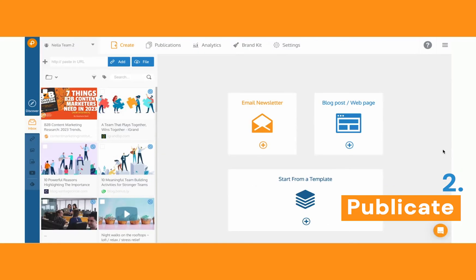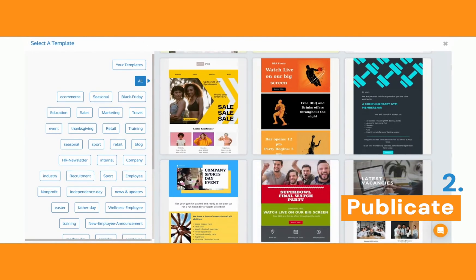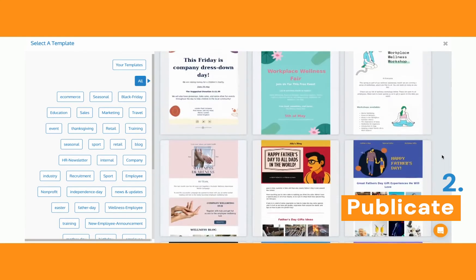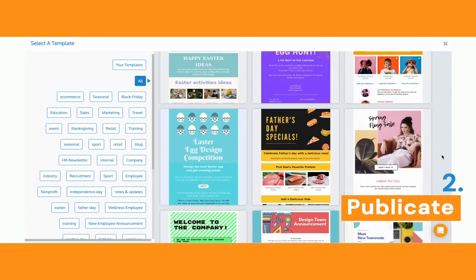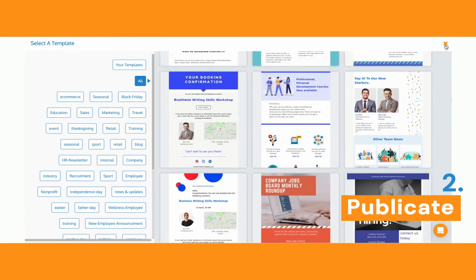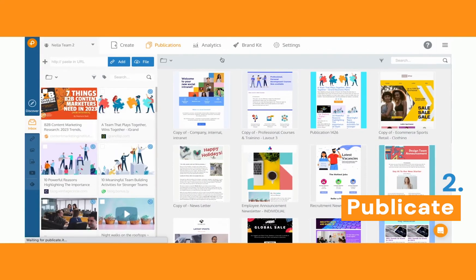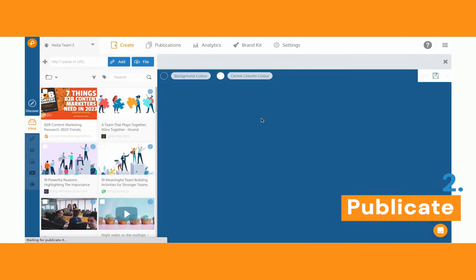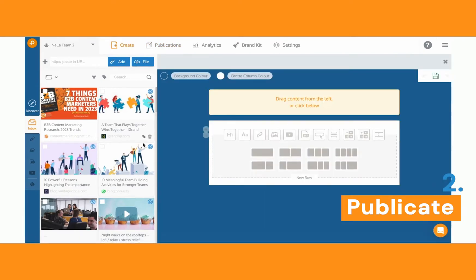Let me show you how it looks. Once you're logged in, you can start from one of the free templates — you've got hundreds to choose from, so I'm pretty sure you'll find something that inspires you. Or if you'd like to create your own template, go back to the Create tab and select Email Newsletters. From here you can just drag and drop anything from the left-hand side, which is your library.